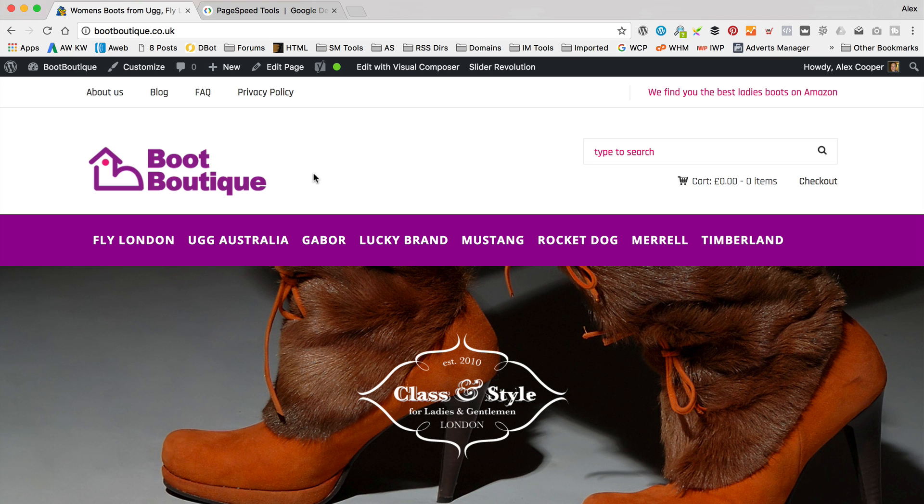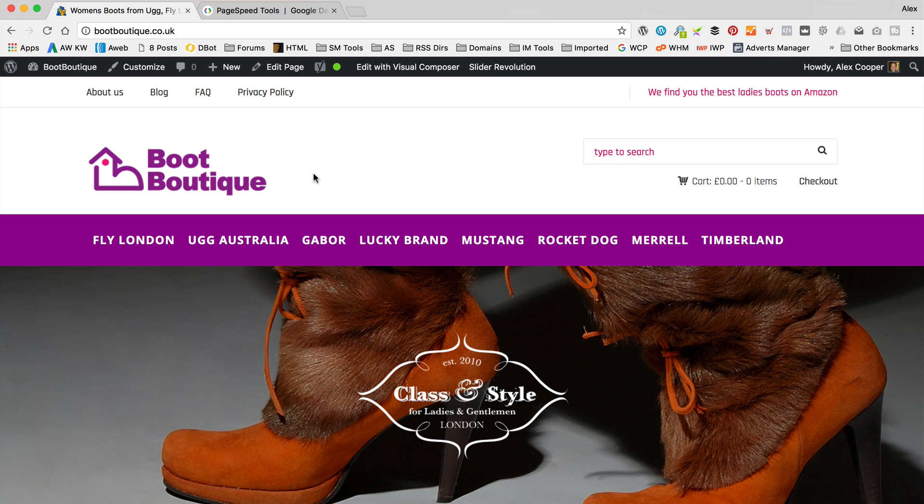Okay, so I'm over at Boot Boutique. I'm sure you've seen this website before. It's the one that I created in the Amazon affiliate main tutorial.